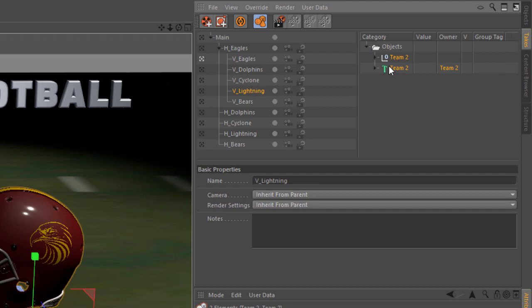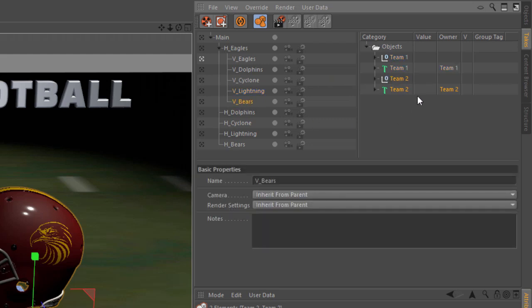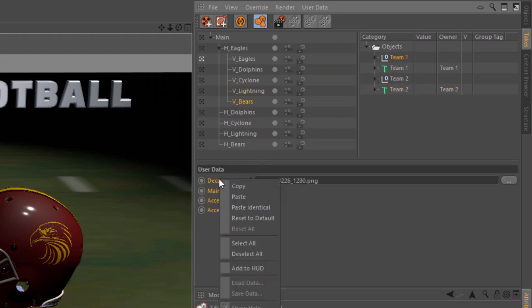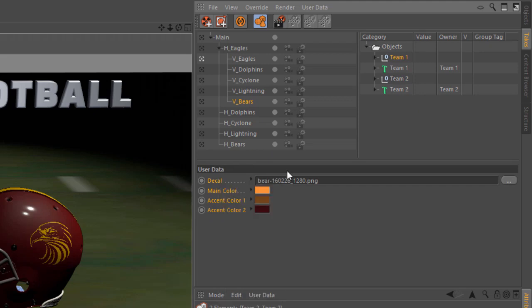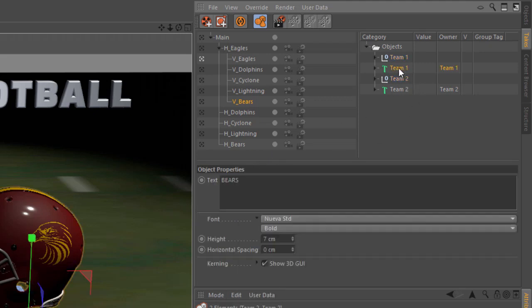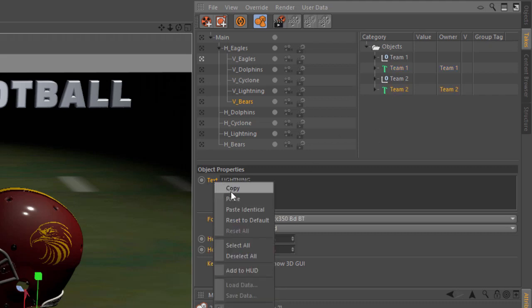One last time, we'll take these team 2 overrides and drag them into the bearer's take, and I'm going to hold down the control key so they're copied. We're going to go ahead and copy the values from the team 1 overrides and paste them into team 2. And do the same thing with the text, copy and paste.